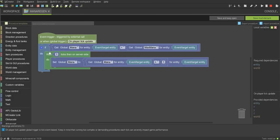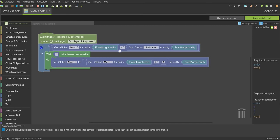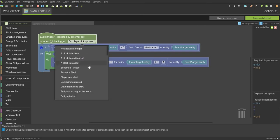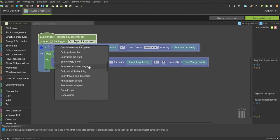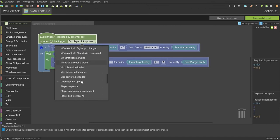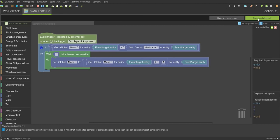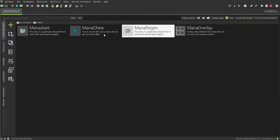And the next part you want to do is you want to create a regeneration feature. So, you want to do if get global mana for event target entity is less than the global max mana, then it will wait one tick and set global mana to get global mana plus one. And you want to set it on player tick update, so if you scroll down, it's right before player respawns. It's right here. It's a little bit different looking because it has an on at the start, it doesn't just say player tick update, and then you want to click save mod element.